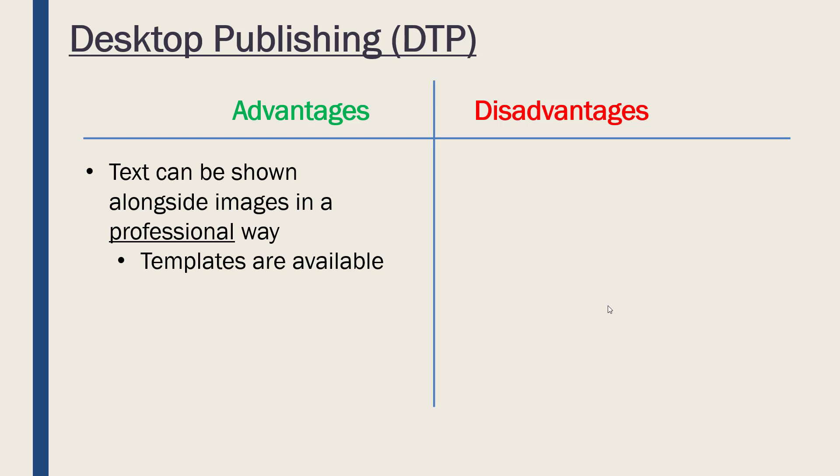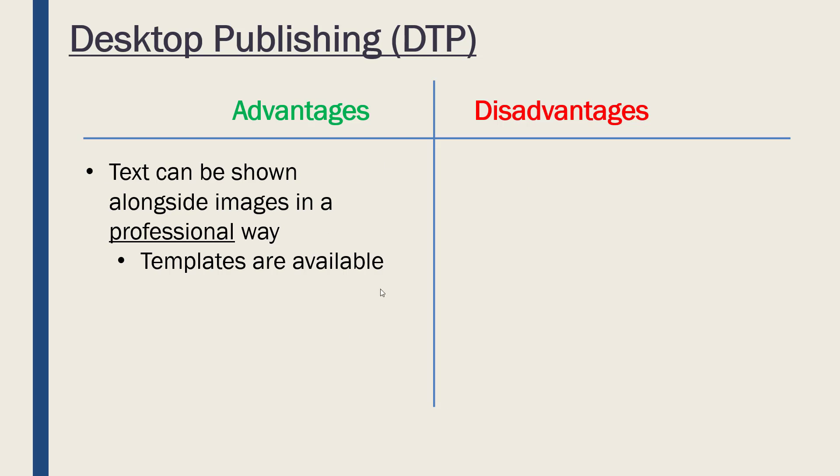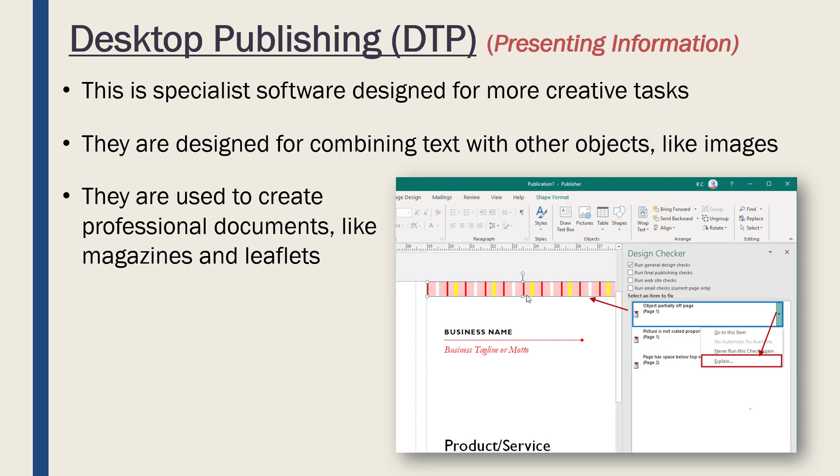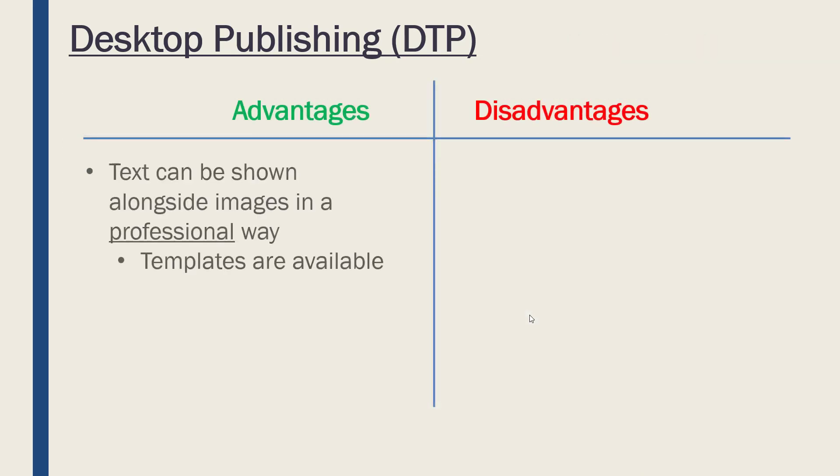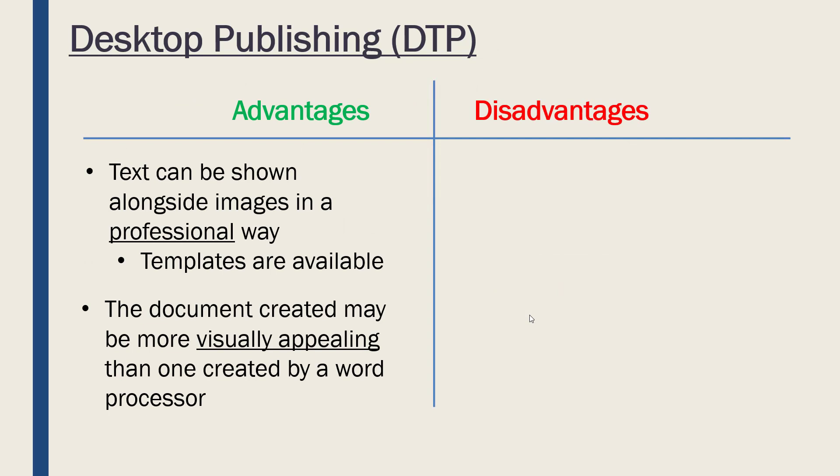If we are wanting to present our information in a very eye-catching way, DTP software is perhaps more appropriate than Microsoft Word, because Microsoft Word is more about substance and less about how it looks. So let's evaluate DTP. What's good is that showing images alongside text can be done in a very professional, very organized way. To help us do this, there are usually lots of templates available—a template being the general outline and then you add in your own specific content. Because they are designed for more creative applications, the document you create may well be more visually appealing than one created by a word processor.